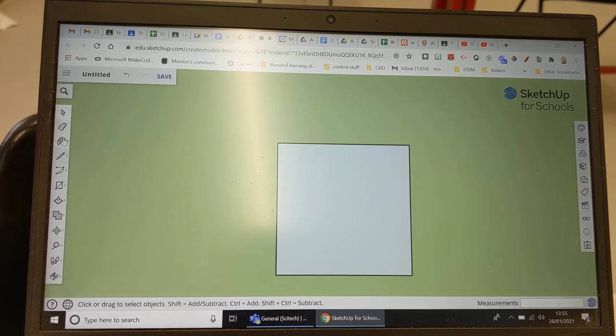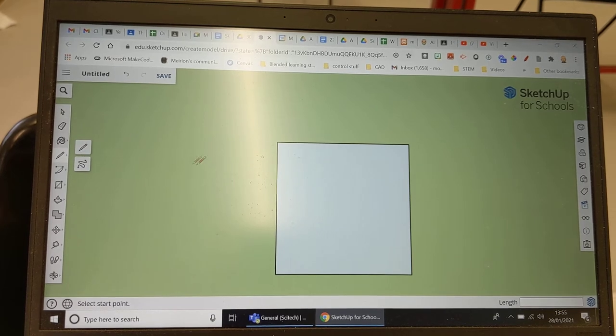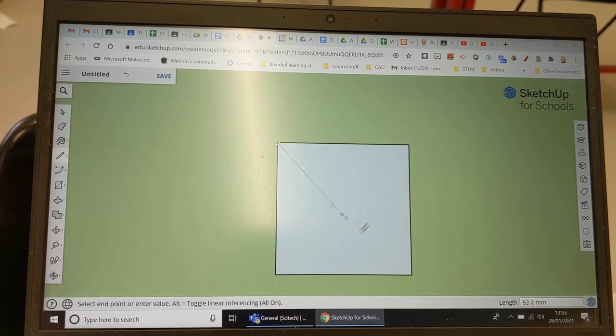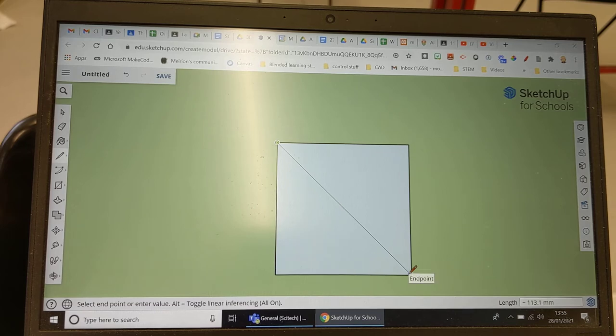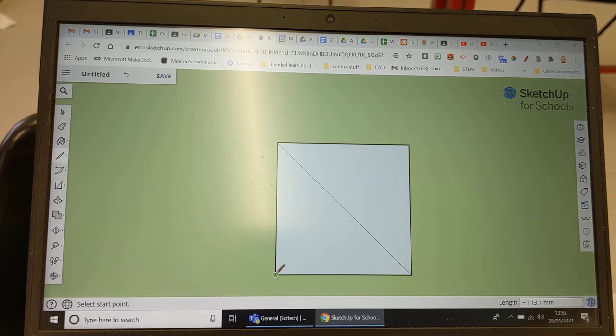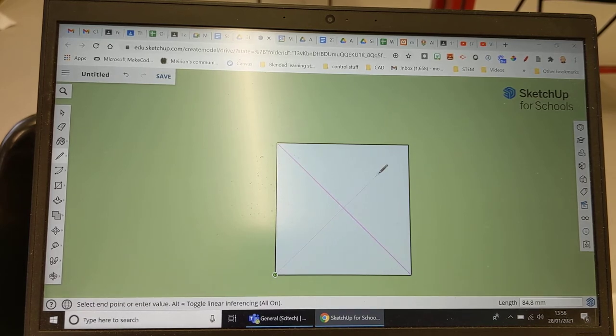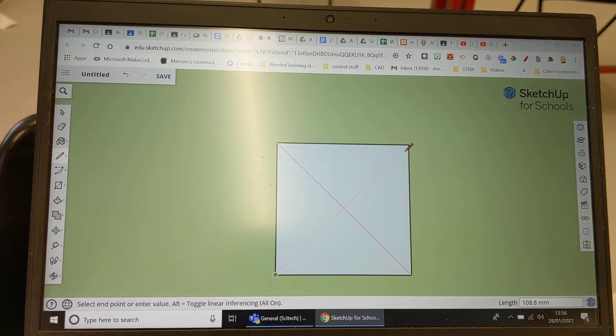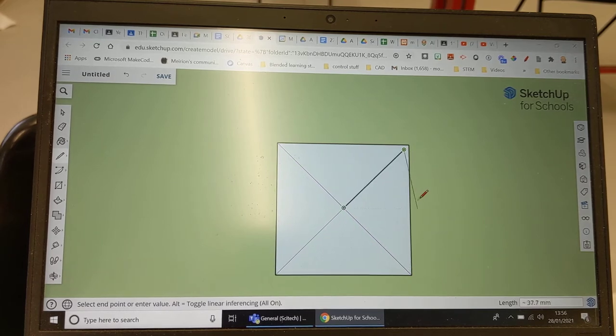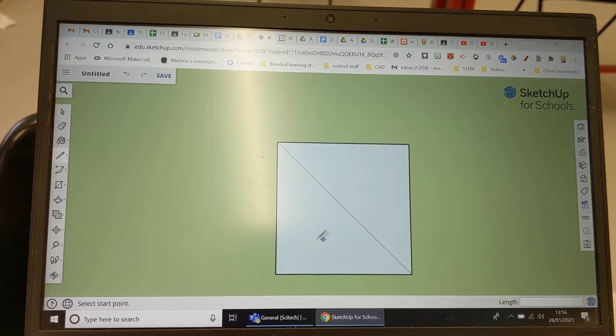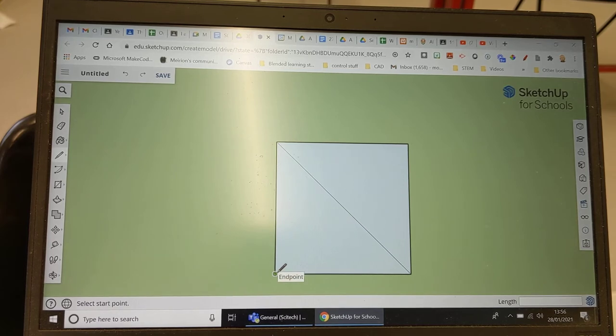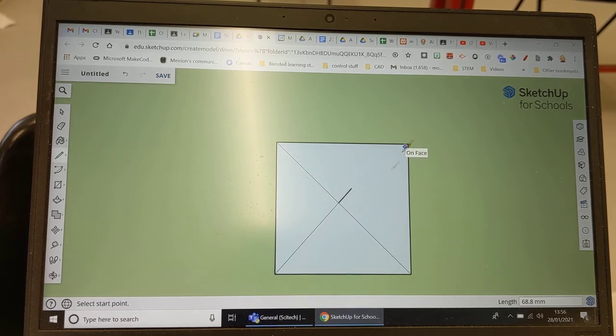Next thing I do is I choose the pencil tool and I go from the corner to the corner and I go from the corner to the corner. Make sure you hit those attractor points that you get. That one hasn't for example. I'll go back in and do that one again, so just make sure you click where you see a little point.